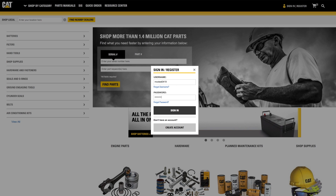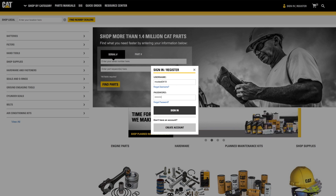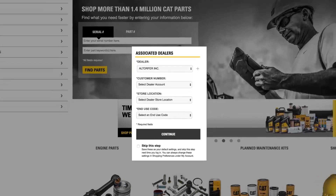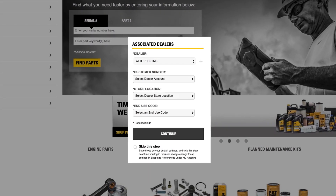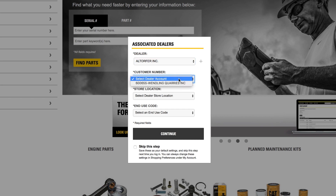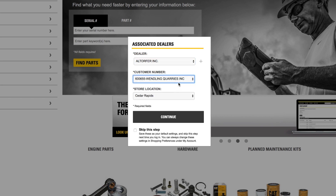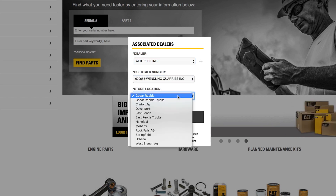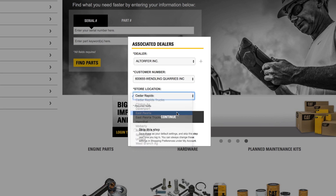After successfully signing in, a window for dealer selection will pop up. If you have an account set up with multiple dealers, you will be presented with a list of dealers and your associated account numbers. Select the options such as dealer, account, and store. You can see how simple it is to sign in.